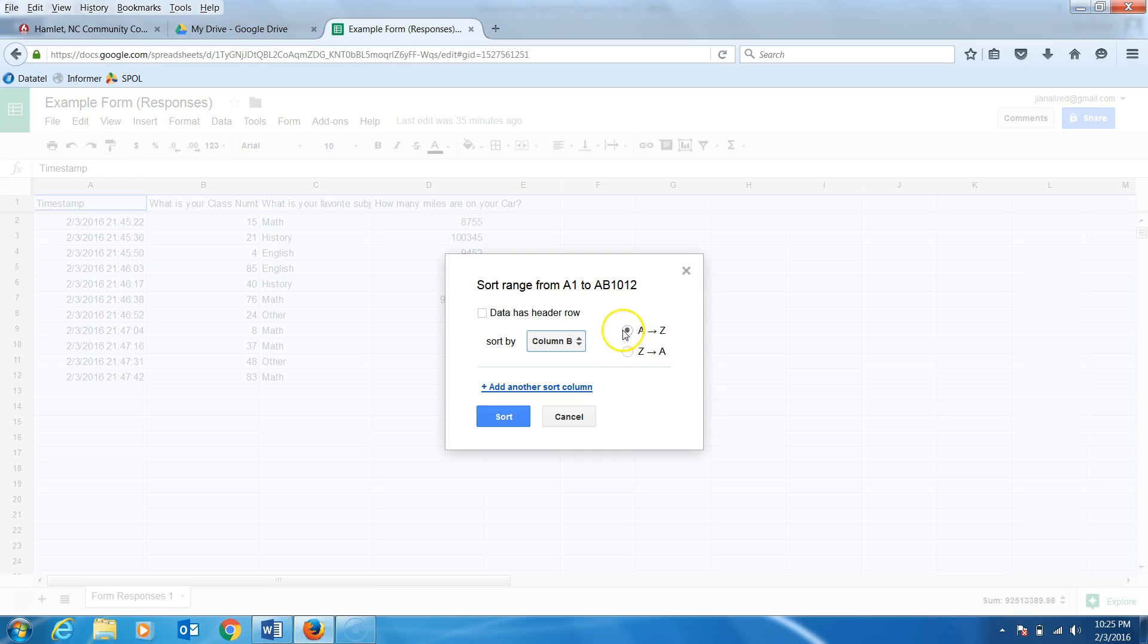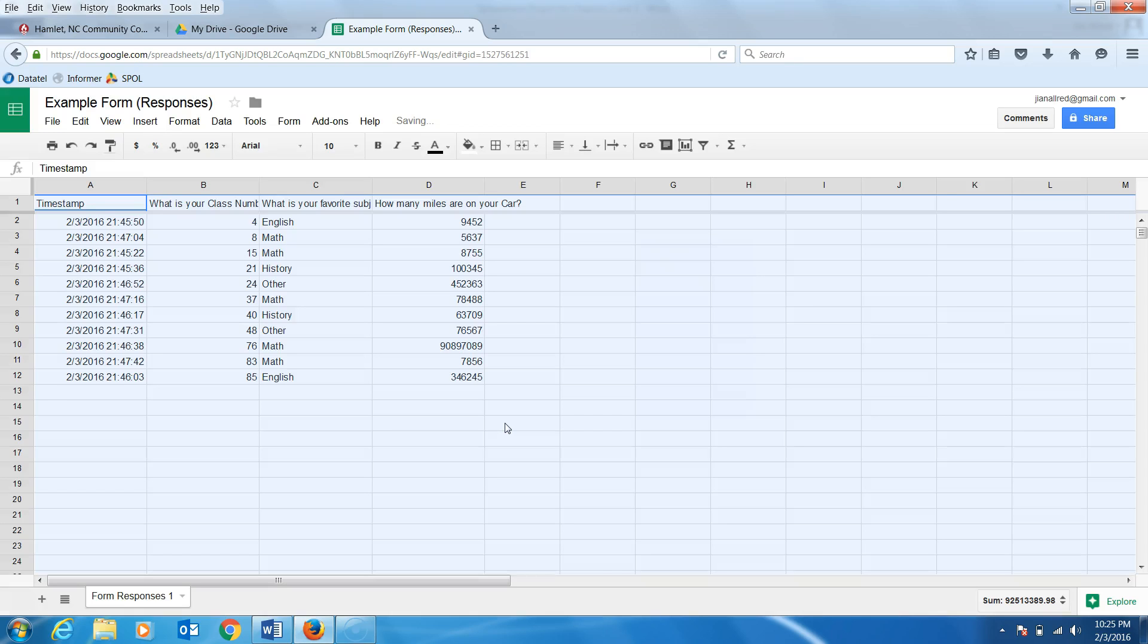I will leave it on A to Z and click Sort. Notice that column B is now in order.